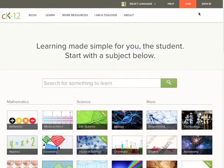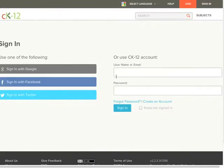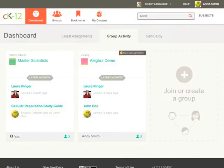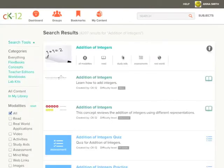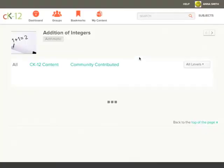Let's start by going to the CK12 website and signing in. Now let's choose a concept that we would like to complete a practice modality for, say addition of integers.